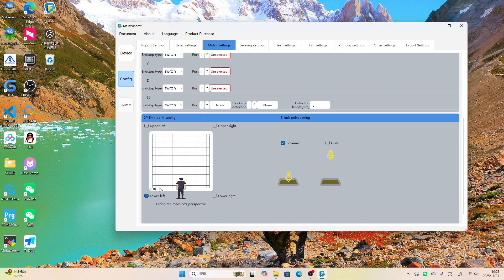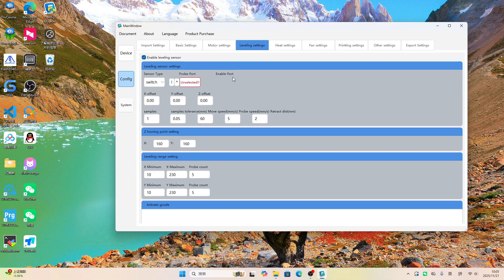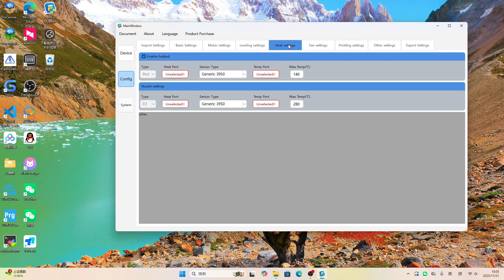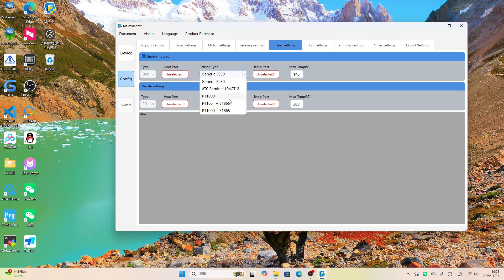This area is for setting up XYZ axis endstop. The heating controls for the hotend and the heated bed are right here.